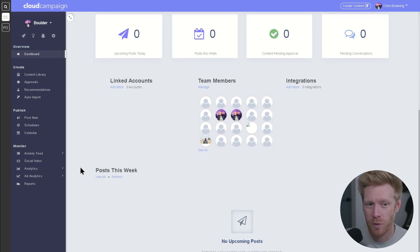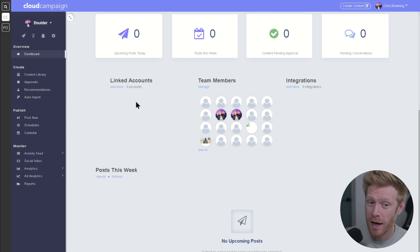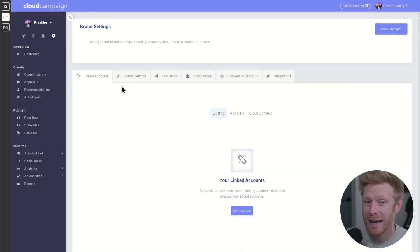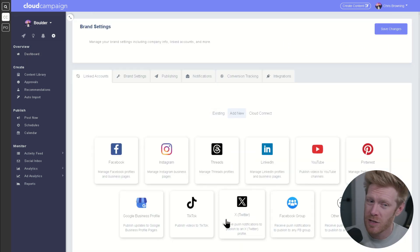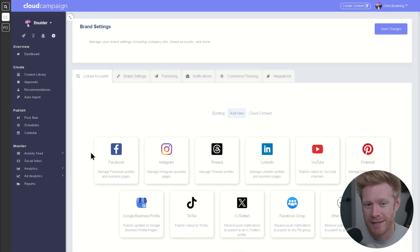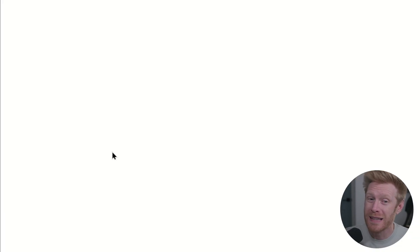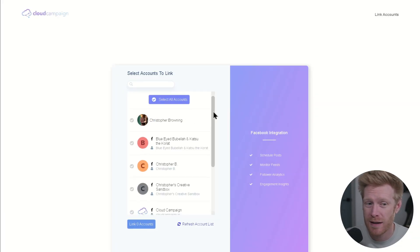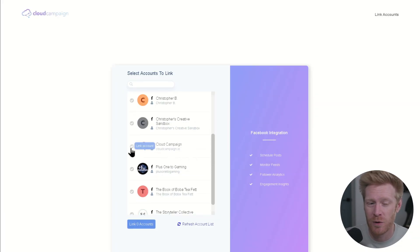Let's start with linking an account. From the dashboard, just scroll down and then click add more under linked accounts. This will take you to your brand settings, where you can link your social media accounts in just a few clicks.